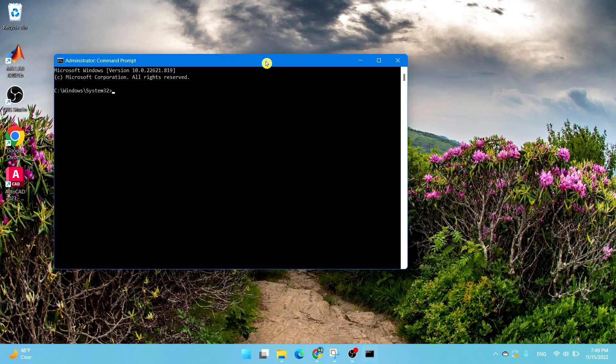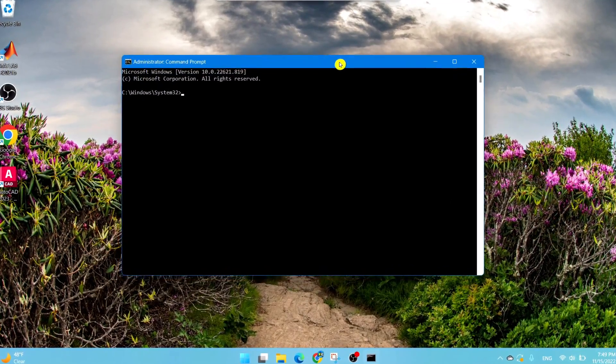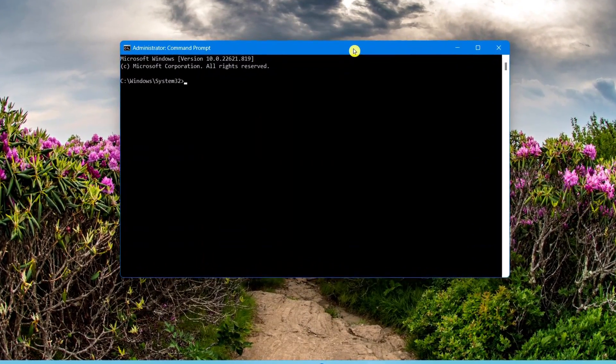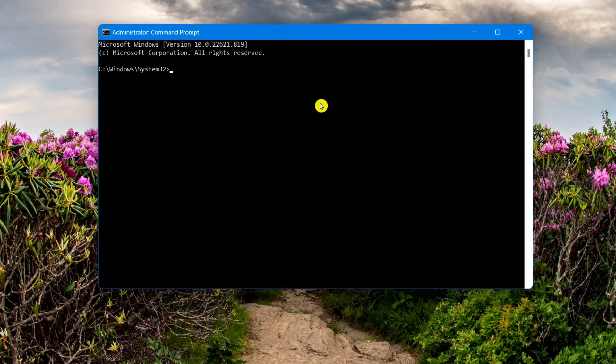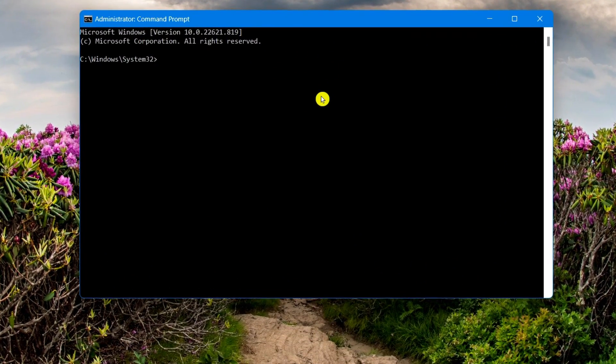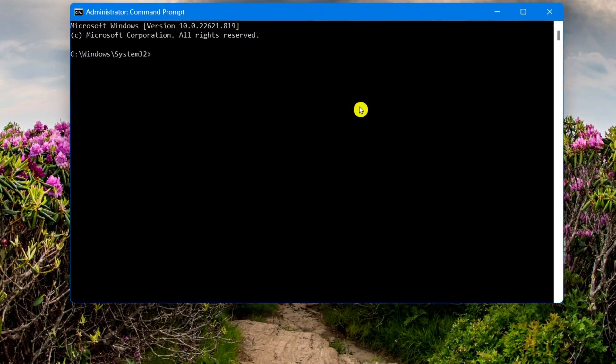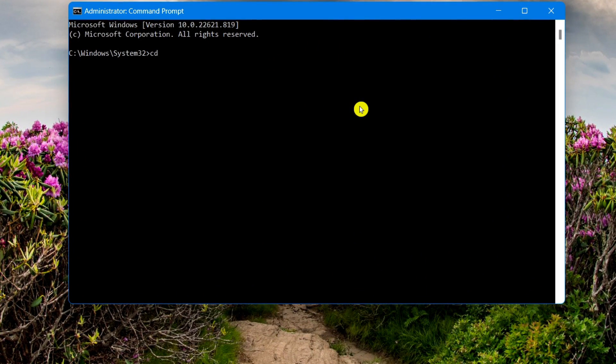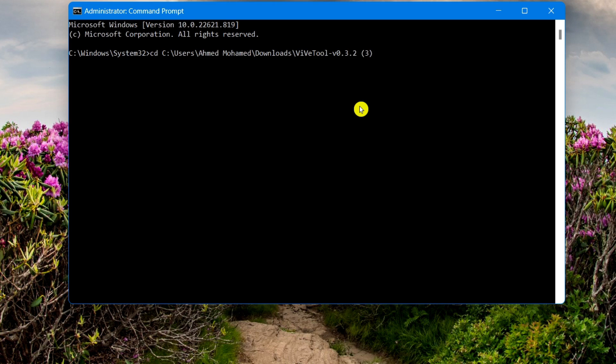Choose to allow any changes. Now you need to type in this exact command exactly how it appears. Type in CD space, and then you need to Ctrl+V to paste the exact directory which you have just copied.